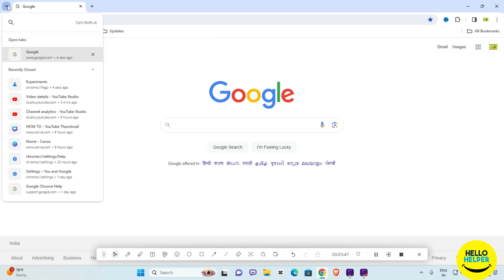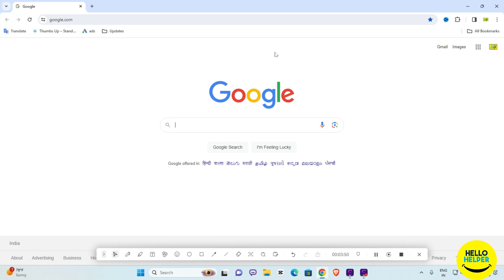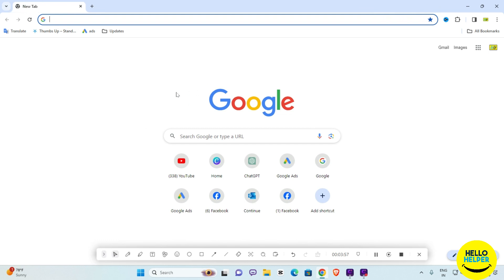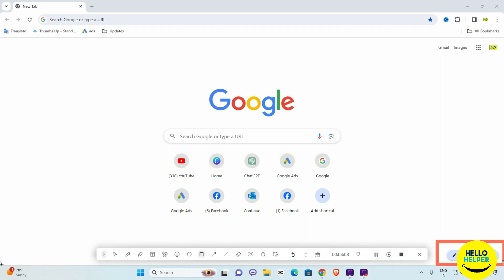A new button is now showing in the browser — that is the new layout of Google Chrome. Click on a new tab and then close it. You will see three major updates available through the Customize button.